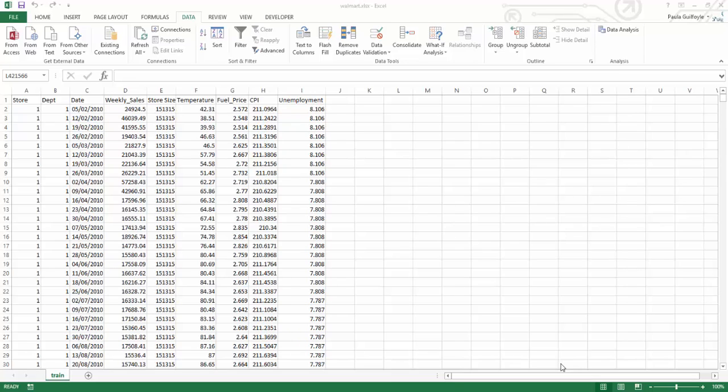What we're going to look at in this video is how you can use descriptive statistics to quickly get a whole bunch of statistics about your data. The descriptive statistics are available in the Data Analysis Toolpack in Excel.